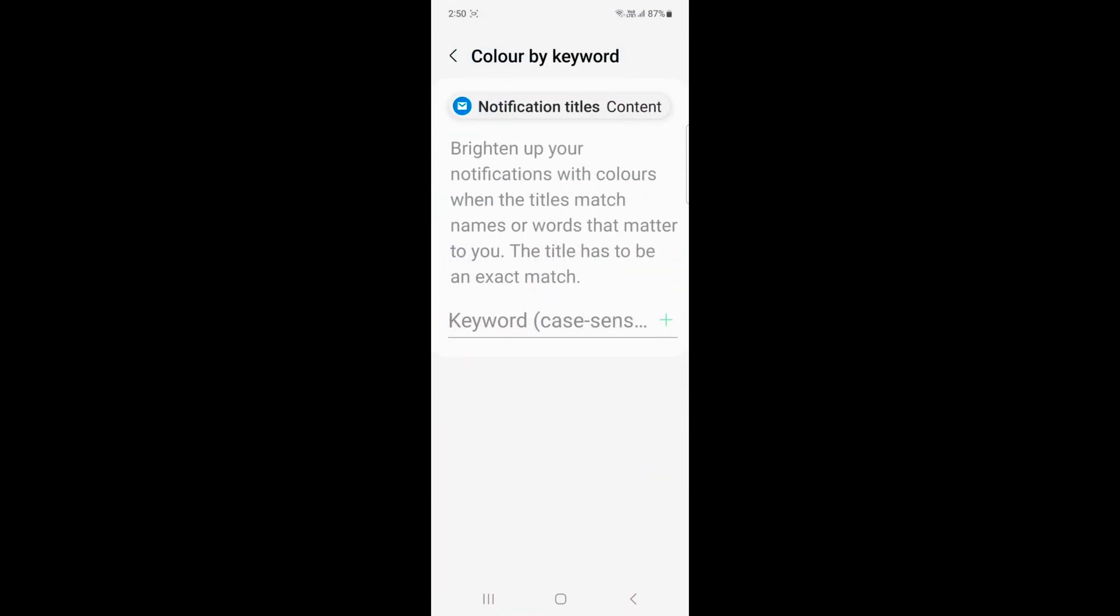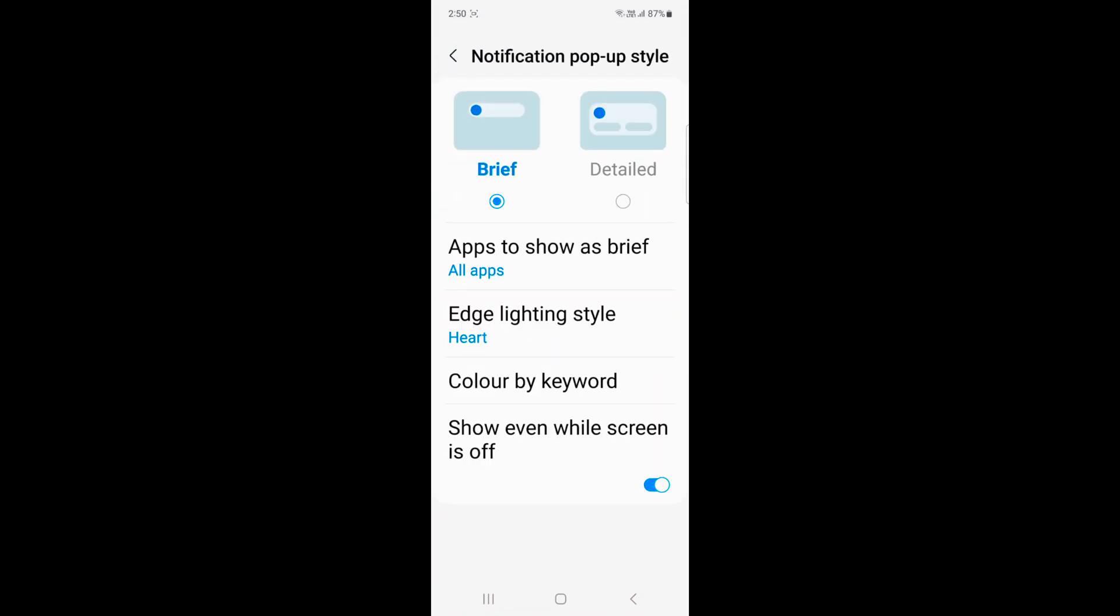You can also enable color by keyboard or show even while screen off. Toggle on or toggle off these options.